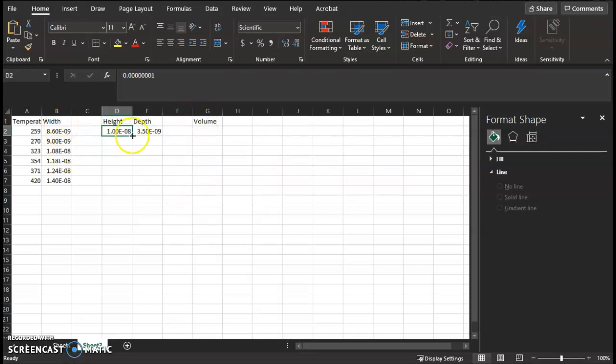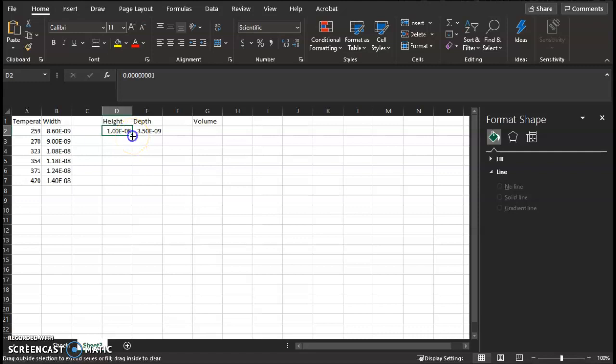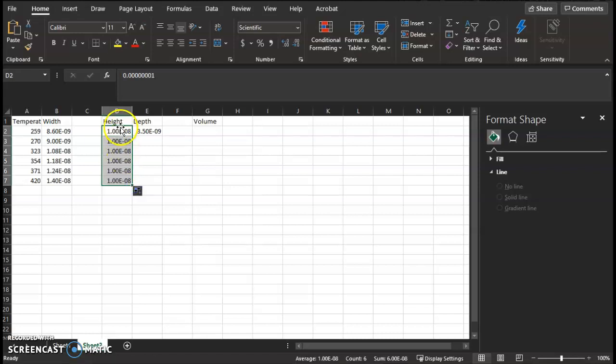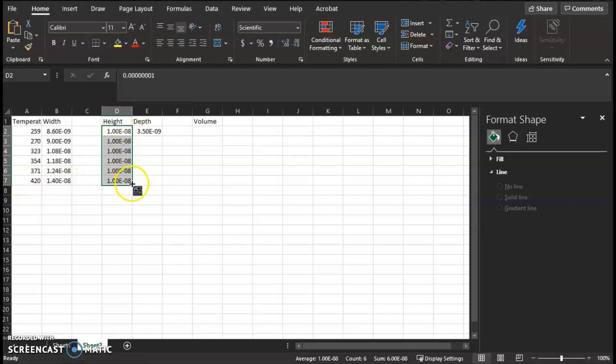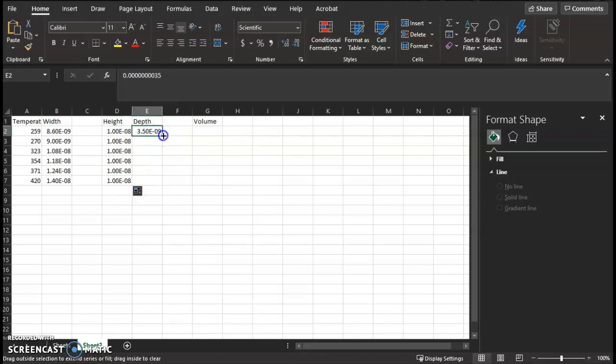So first thing, grab the height and - I'm sorry - click this entry for height, and then highlight over the bottom right corner of the entry cell, and it'll change to this black cross here. And then click, drag, hold all the way down into row 7, and it'll autofill with the height all the way down. And do the same thing for the depth.